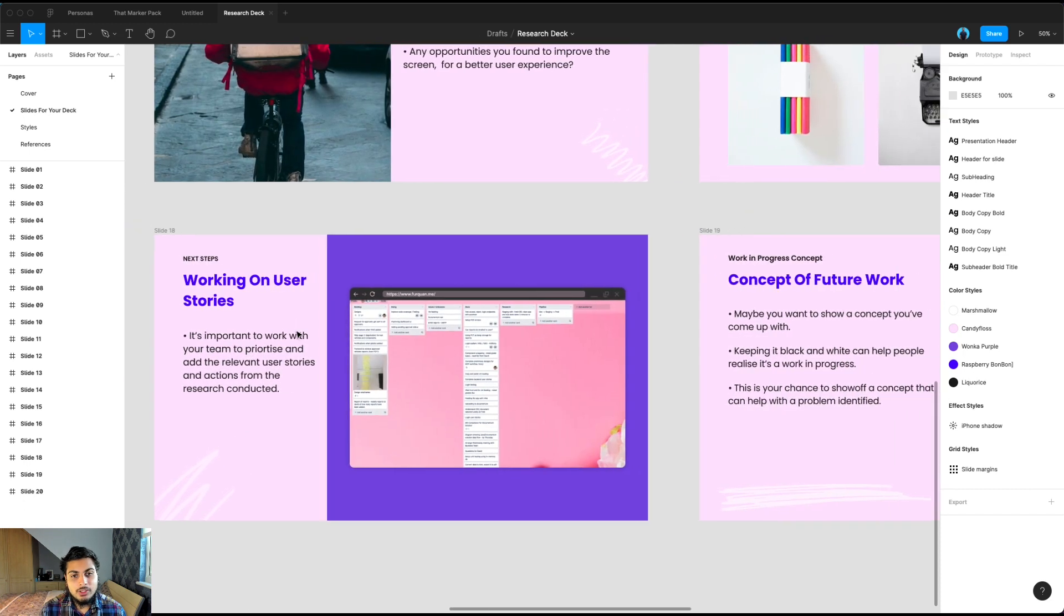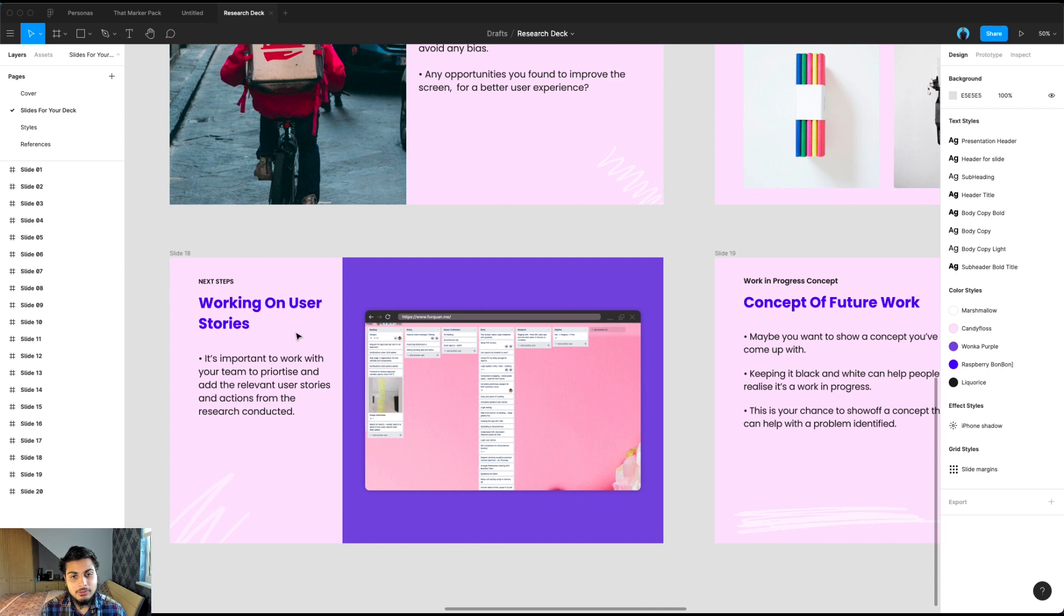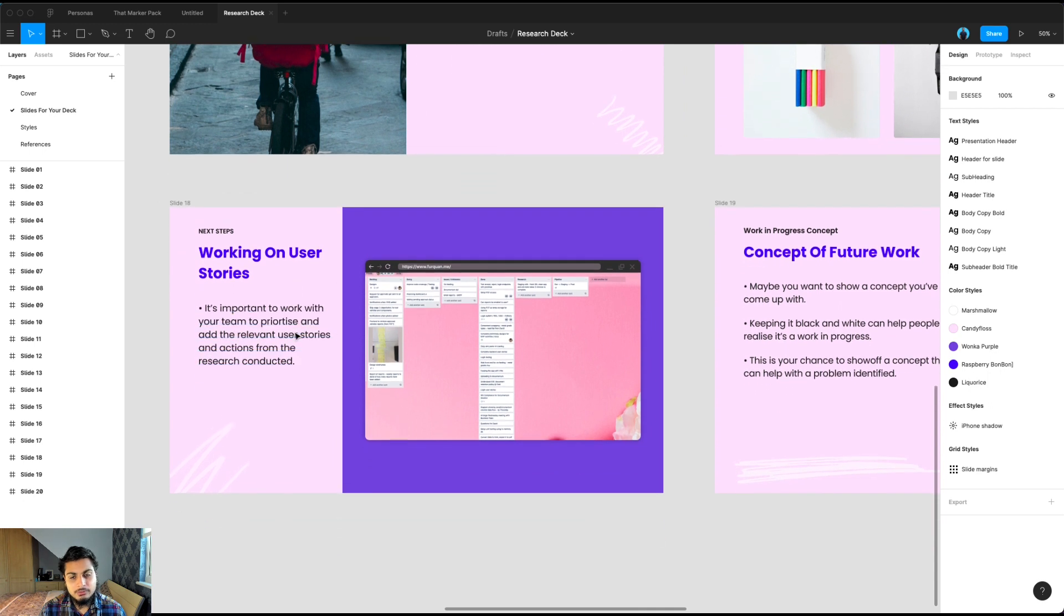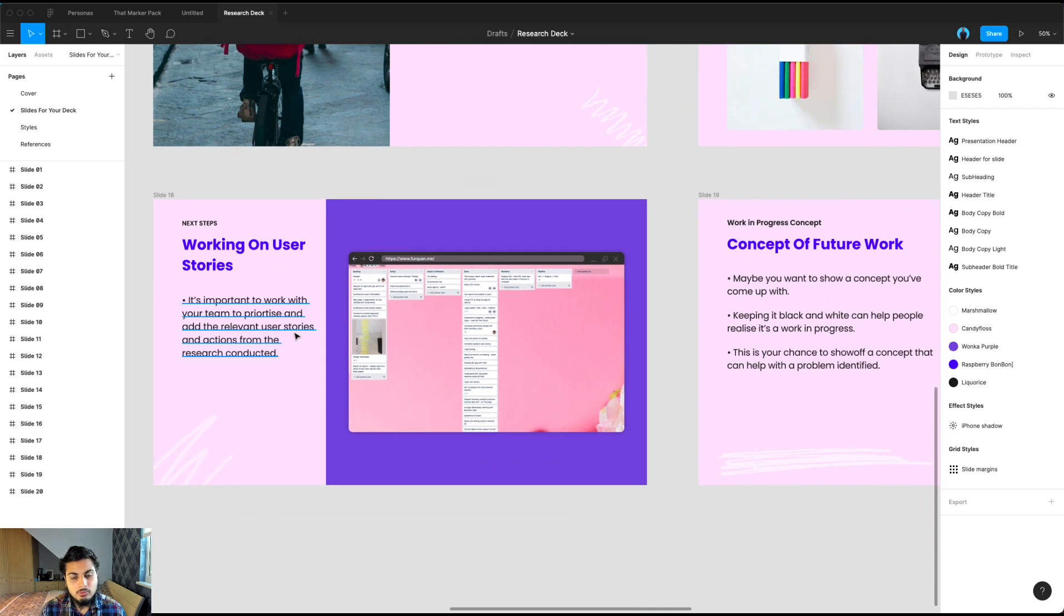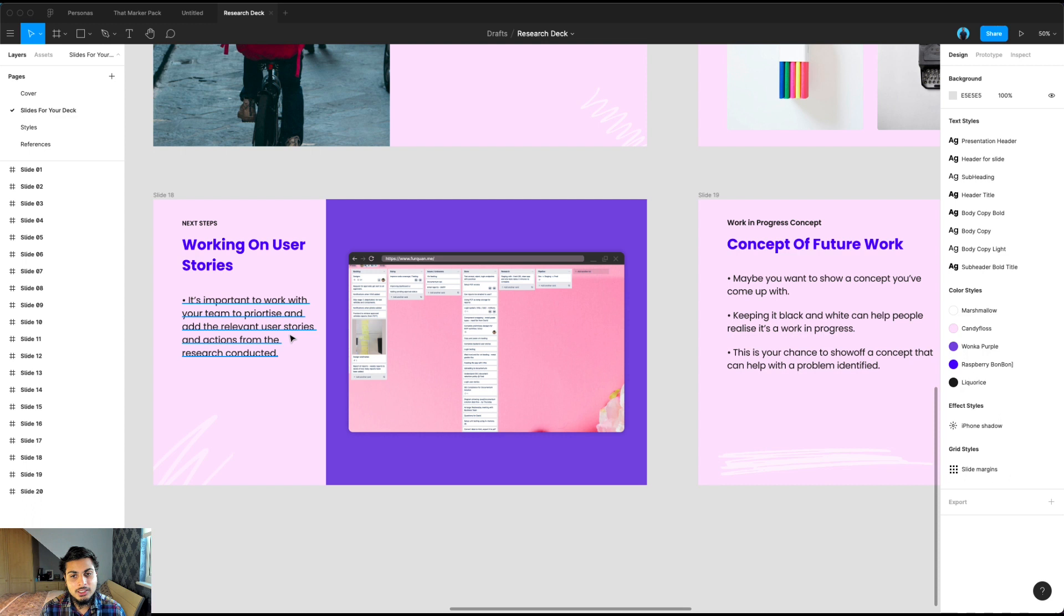So you've done all your research and you're presenting back your findings, but you're working on a product driven team, you need to make sure that you actually action some user stories from your work. Otherwise, a lot of your research is going to go to waste unless you work with your team to prioritize what's the most important findings from this research.